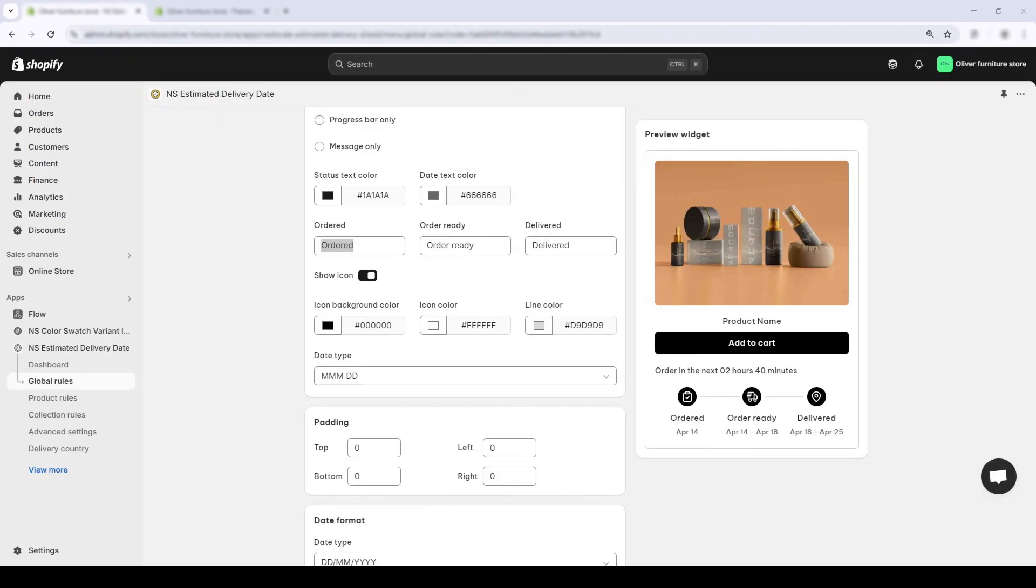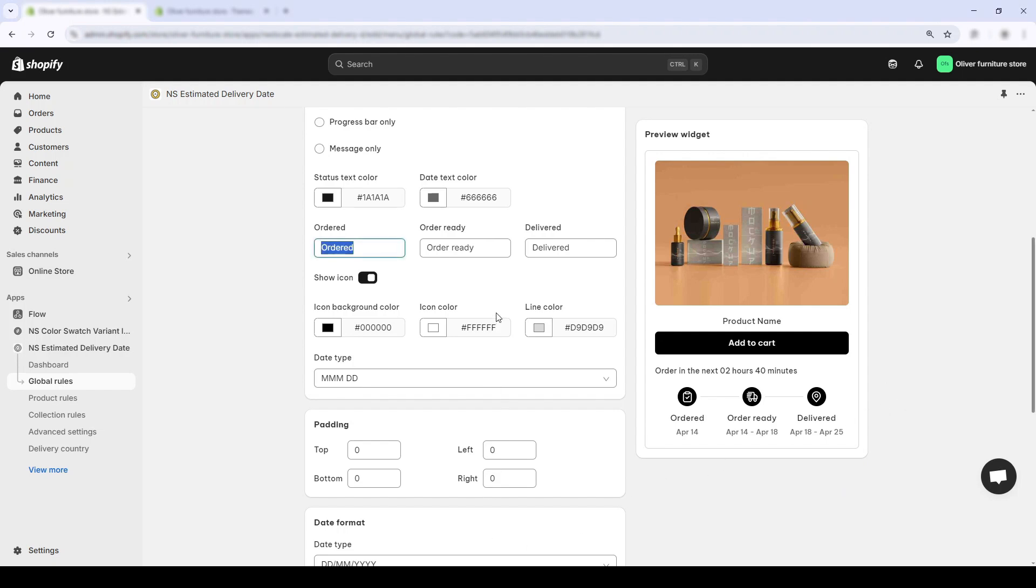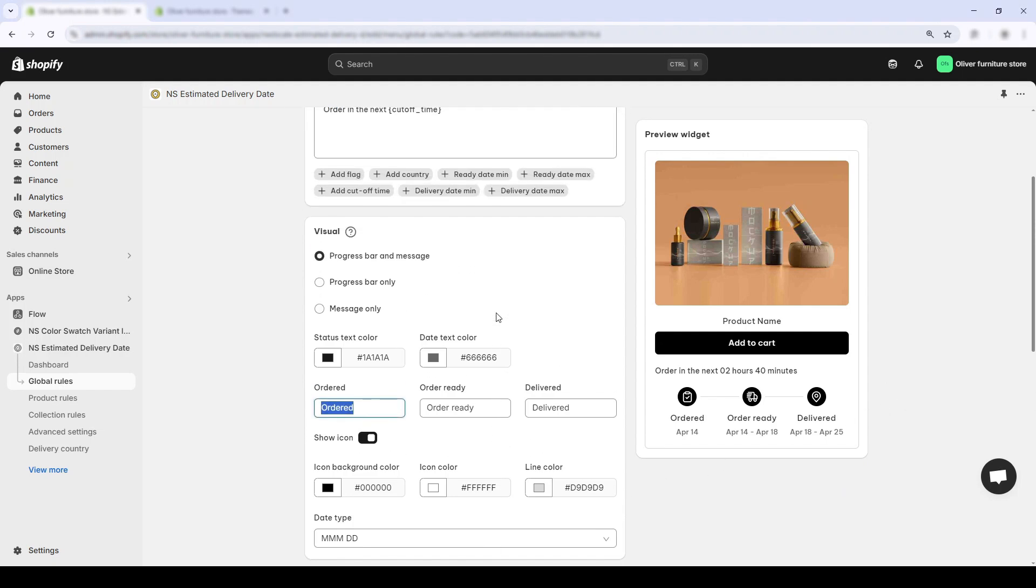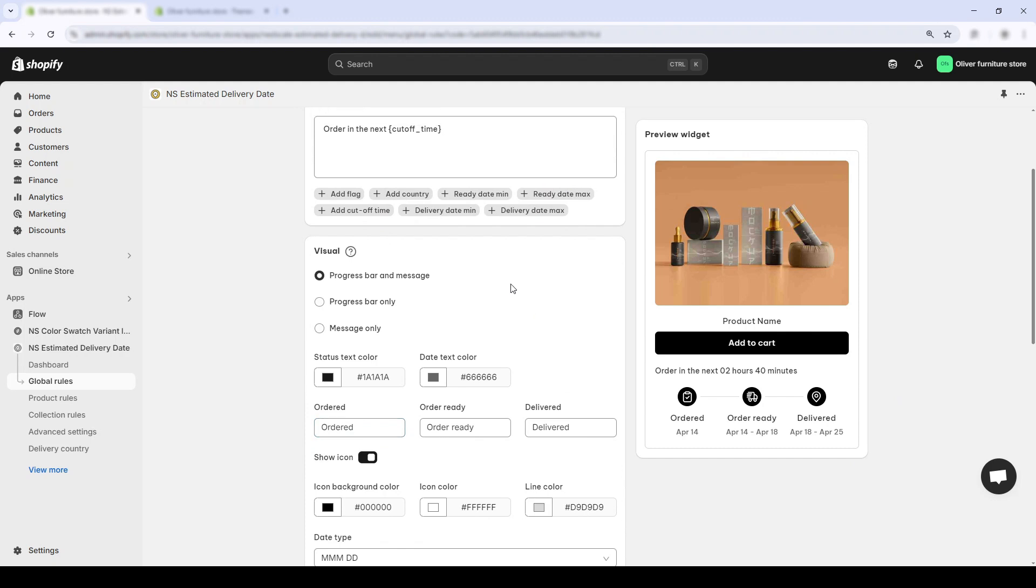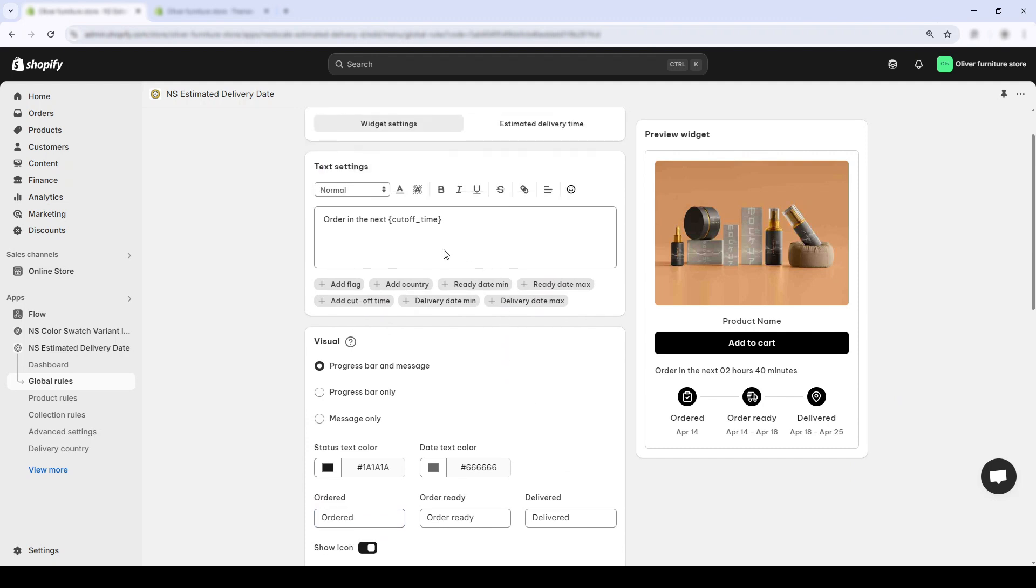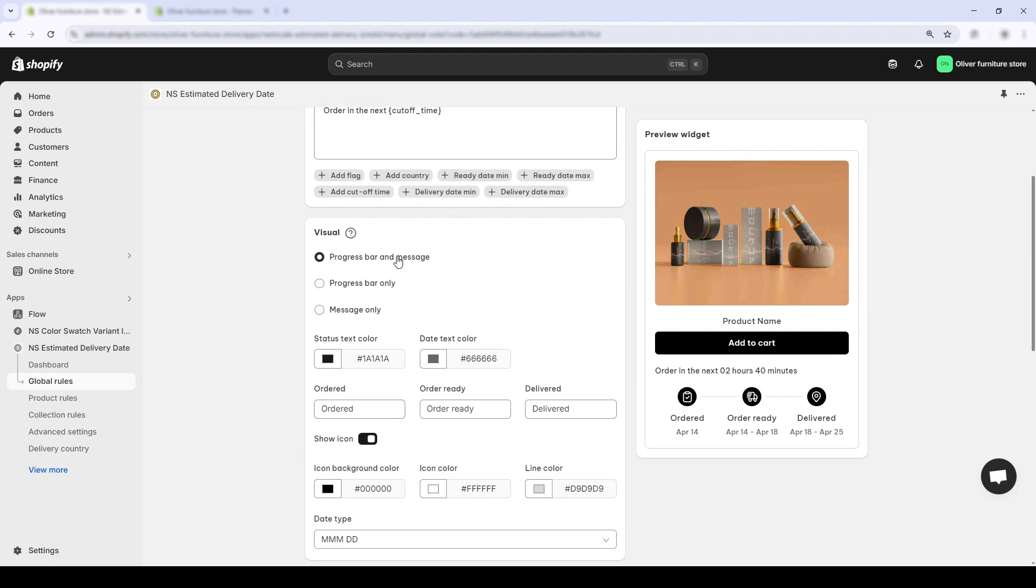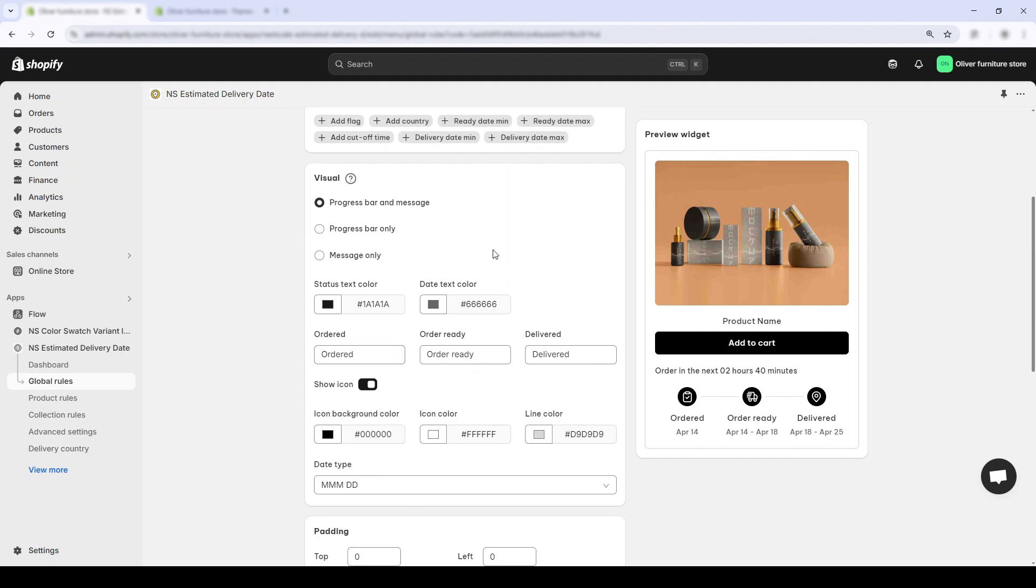Down below is the visual settings section. This is where you can customize how your order delivery progress appears. First up, we have the layout mode. You can choose between three display options.